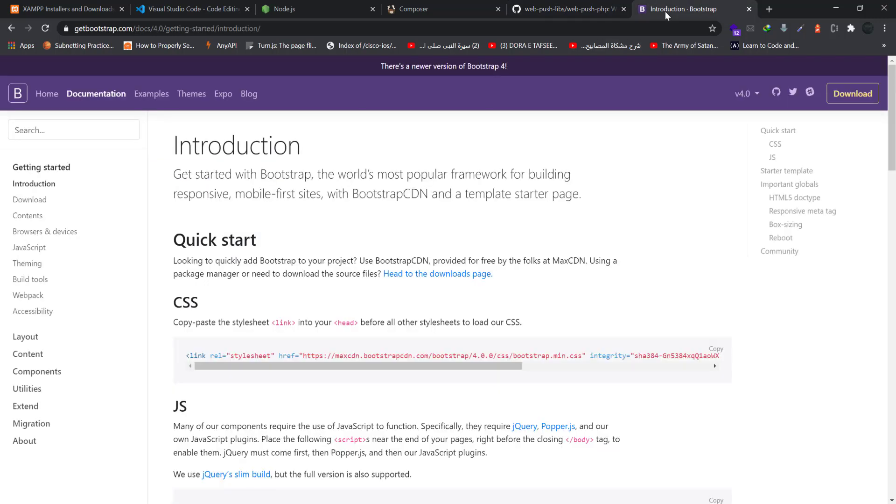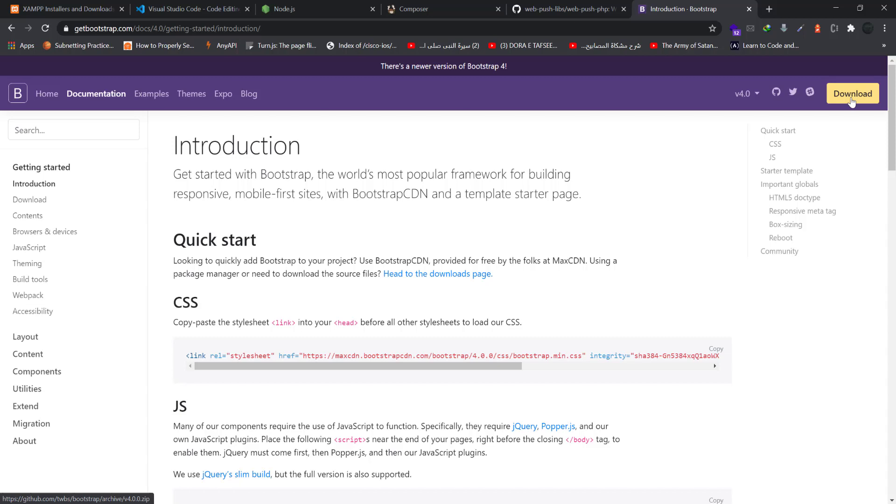Also for the frontend we are using Bootstrap 4, so feel free to download Bootstrap 4 from this website and have it on your system once we start creating the application.